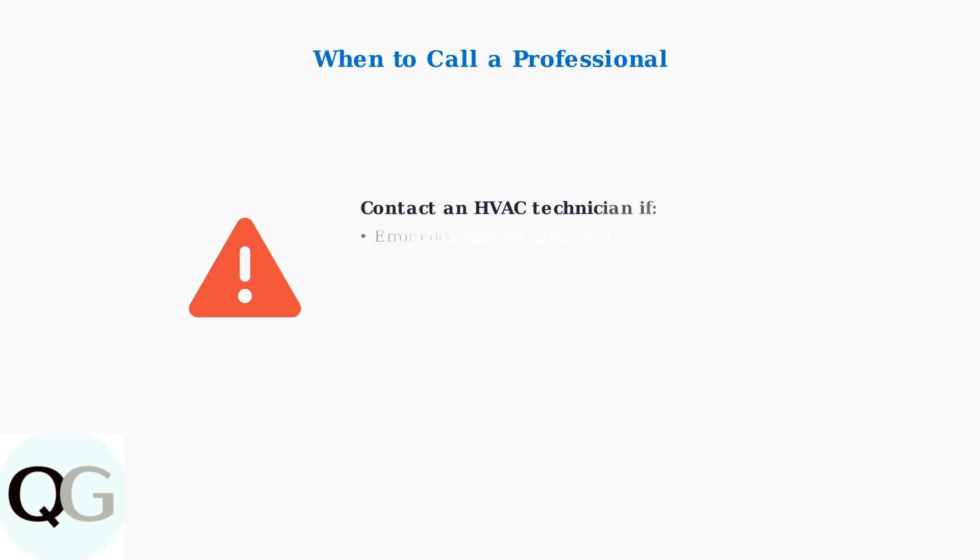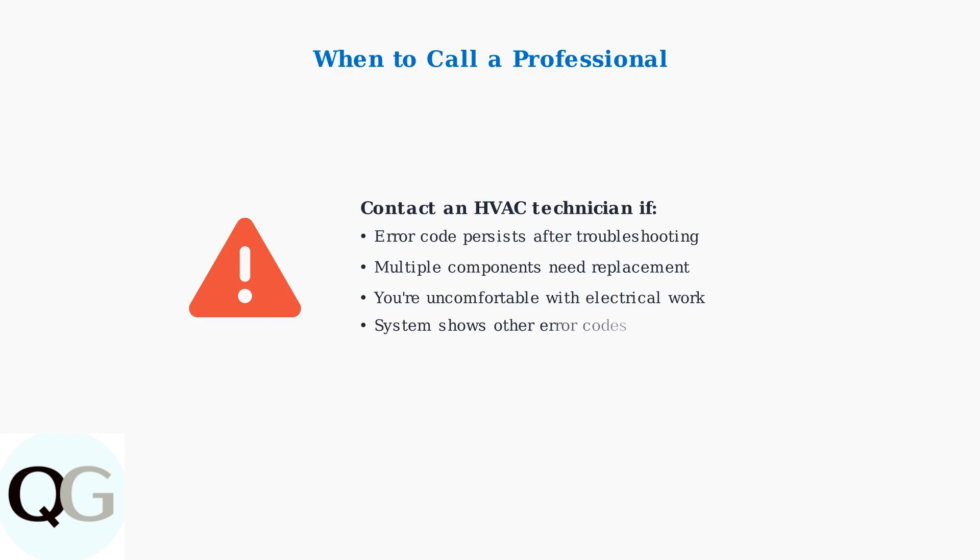If error code 126 persists after these troubleshooting steps, contact a professional HVAC technician. The issue may require specialized diagnosis or component replacement.